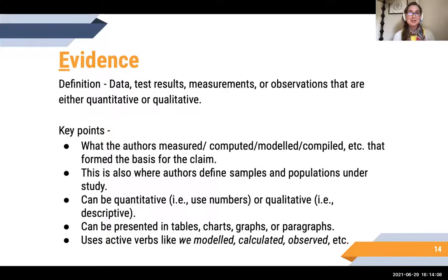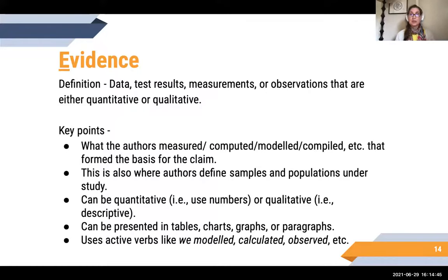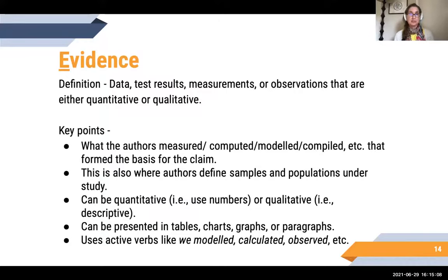With Evidence, again this is all the fun stuff — the data, results, measurements, observations. This is what the authors have measured, computed, modeled, compiled. The evidence forms the basis for the claim. Authors define samples, populations, and other groups under study. There's always a methods section that precedes the evidence. It can be quantitative — involving numbers and statistics — or qualitative — descriptive and narrative — or both. Evidence is often seen in tables, charts, and graphs, but can also be paragraphs. Active verbs associated with evidence include modeled, calculated, observed.